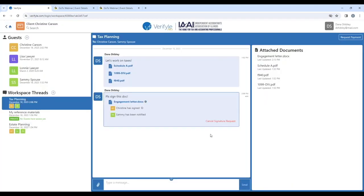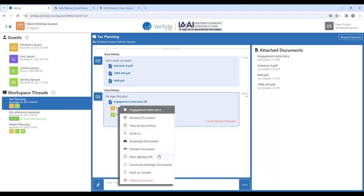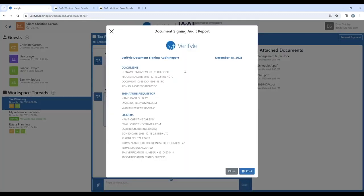I want to show you one more thing with regard to the engagement letter: I can click on the gear icon right here and click on view signing info. Here I can see the document signing audit report, which captures all the metadata associated with requesting the signature from Christine and the metadata associated with Christine Carson actually signing the document — including that she passed the SMS verification process, that she agreed to do business electronically, and that her IP address has been captured per IRS requirement. As soon as Sammy signs the same document, his information will be added to the document signing audit report as well. This can be printed out anytime by clicking here — I can print out a PDF soft copy or a hard copy whenever I would like.